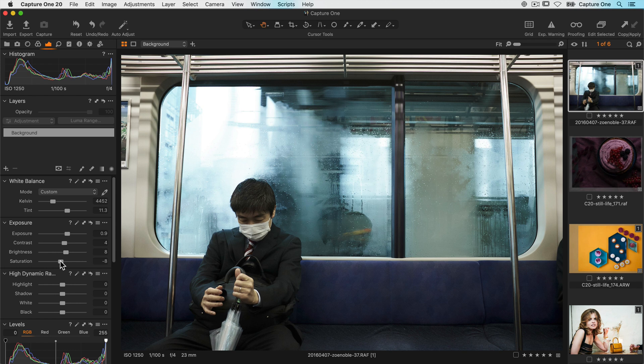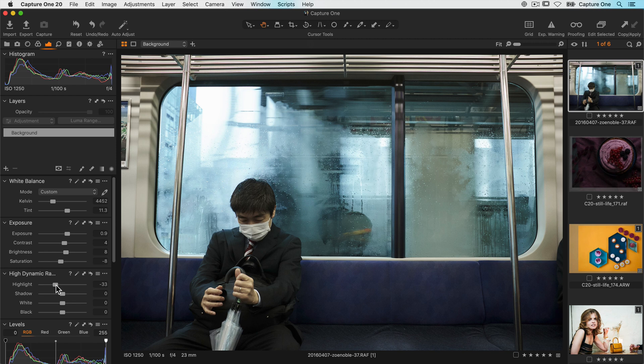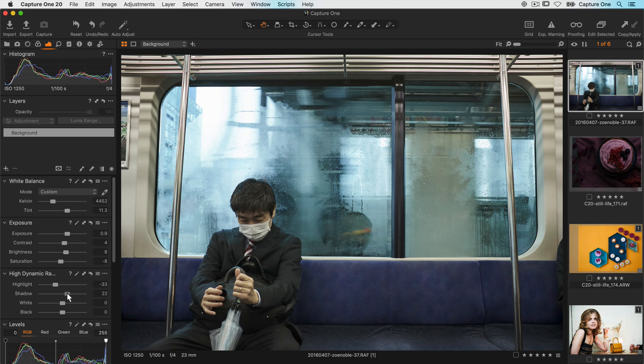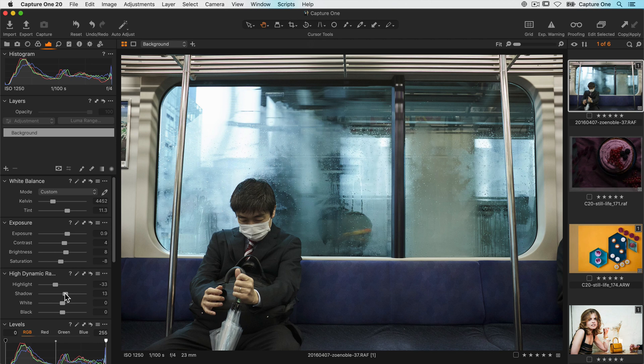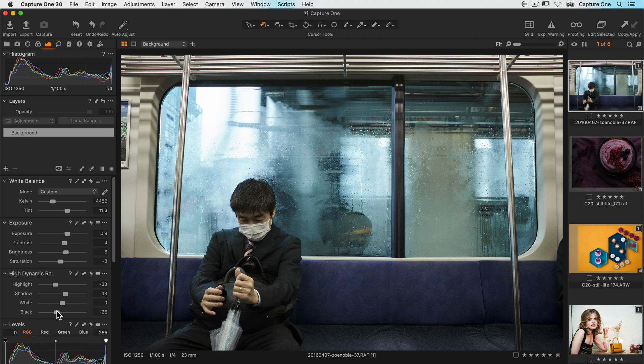This photo has some bright or dark areas that need some recovery. In the high dynamic range tool, I'll bring the highlights down to recover some detail in the window to the left and open up some detail in the shadows by increasing the shadow slider. I want to make the deepest blacks a little bit darker, so I'll use the black slider. That will richen and darken those lower tones but importantly it won't clip those blacks.